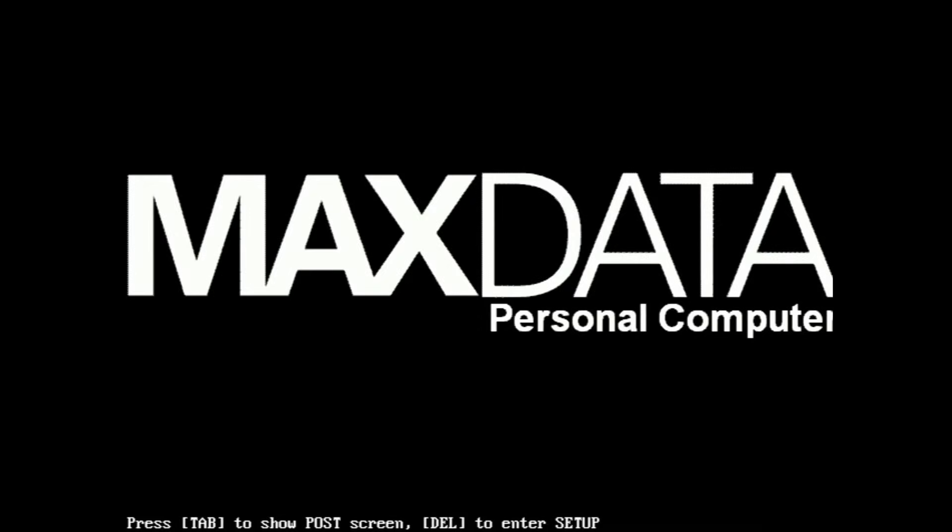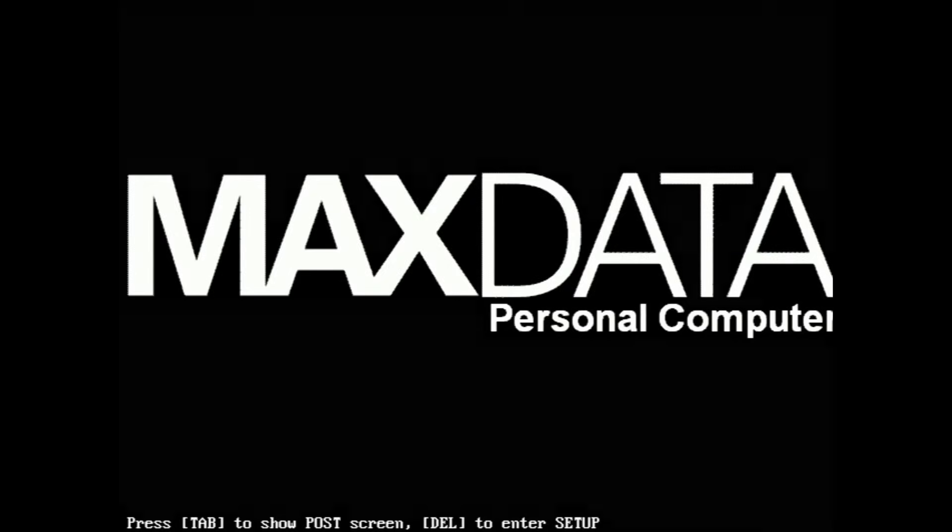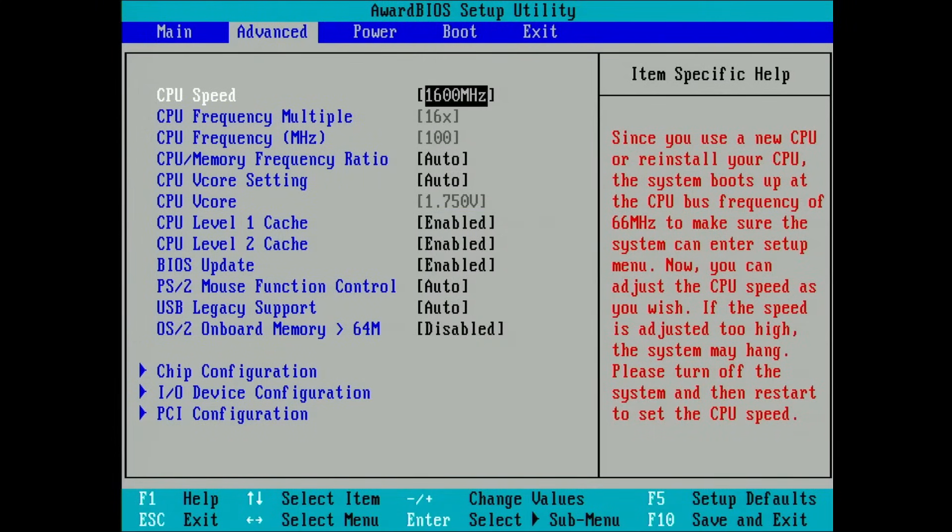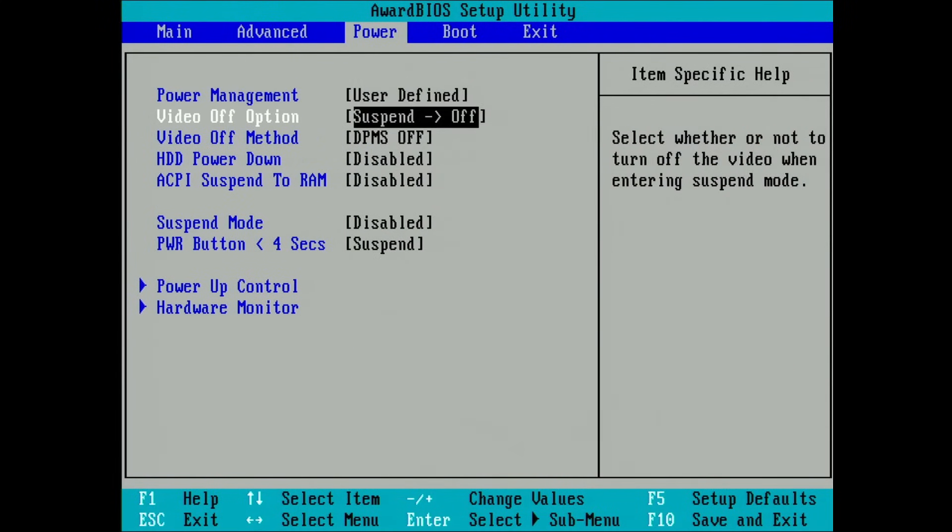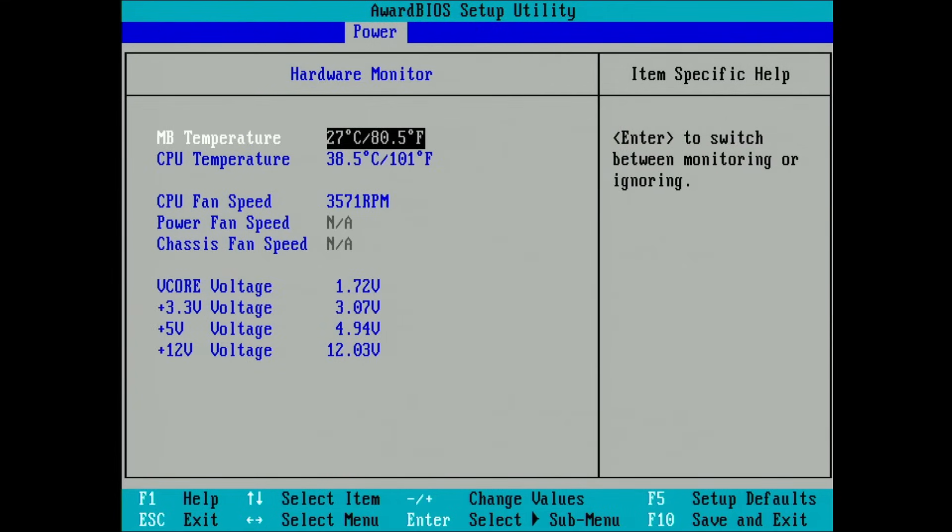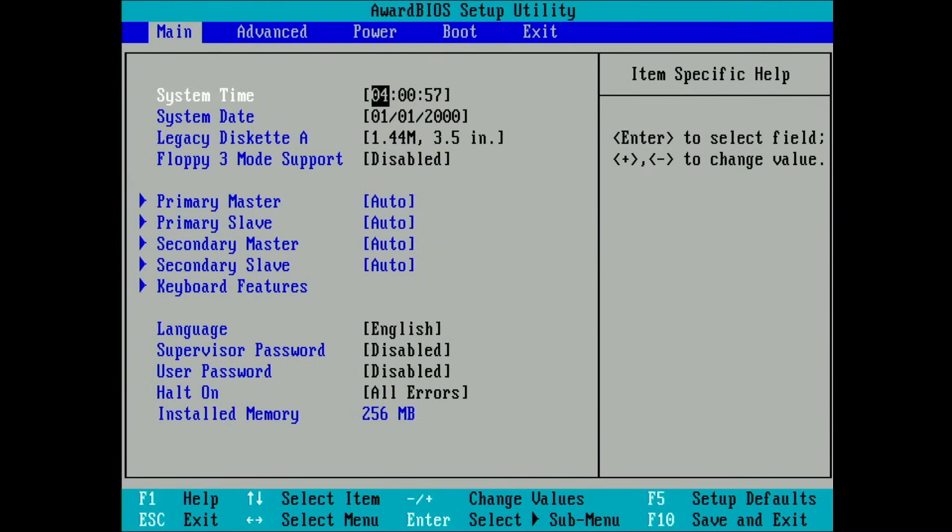This board seems to have been part of a MaxData personal computer. Here is a bit of information for my German viewers, who may remember some of the companies I will mention now. At the time when this motherboard was released, MaxData's majority shareholder was Vobis, another IT service provider and distributor, which was fully owned by the Metro Corporation.